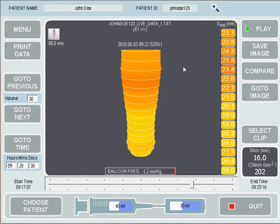If I wanted to print out the current image or one of the snapshots from earlier, we can press the Print Data button, which will allow us to print to our printer or to print to a JPEG image so that you can copy and paste the image into Microsoft Word or a similar package.